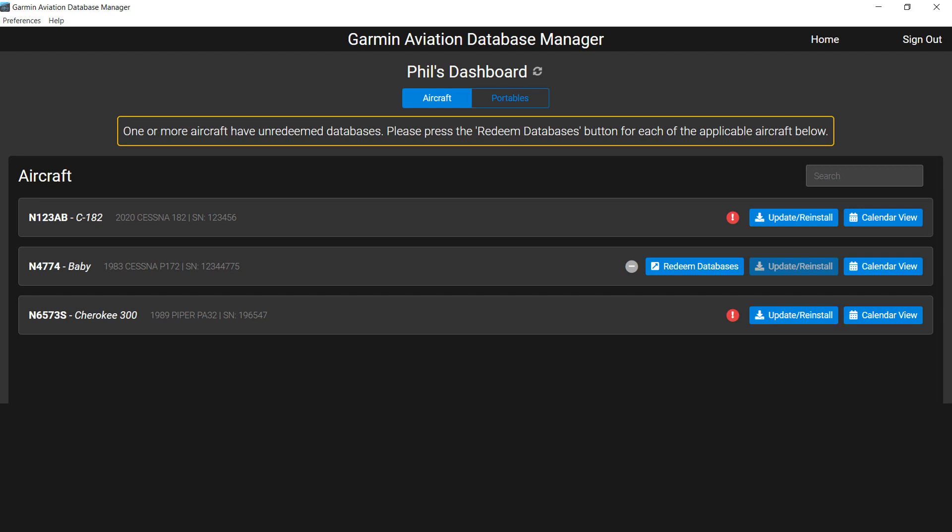There, you will select a database for the aircraft flagged on the dashboard. Once the selections are made, return to the Garmin Aviation Database Manager and click the Refresh icon to activate the changes.